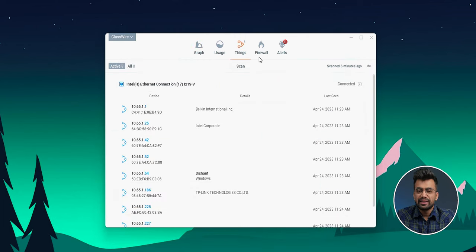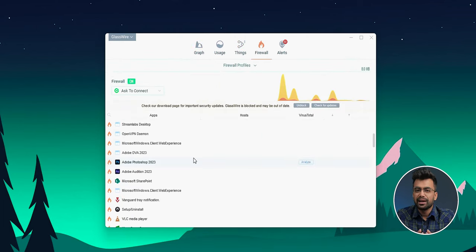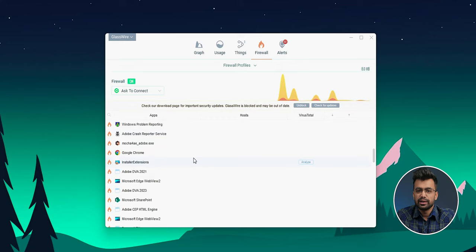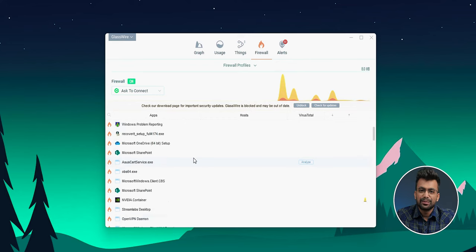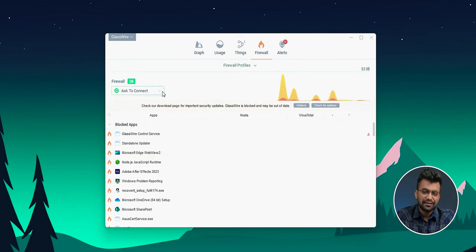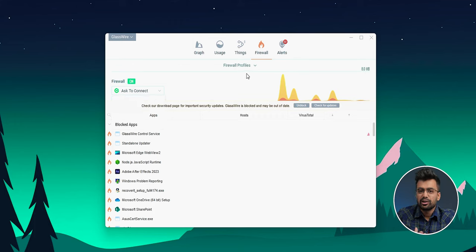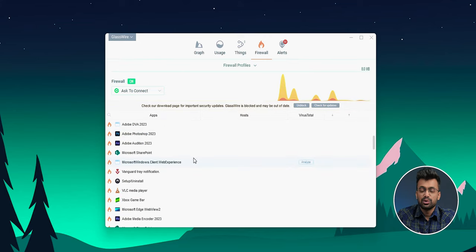GlassWire also has a built-in firewall that can block any unauthorized connections to your network, which is a crucial feature for those who want to keep their data safe and secure. You can also set the firewall to ask on every new connection, and then you can check which app is trying to connect to which website and choose accordingly.